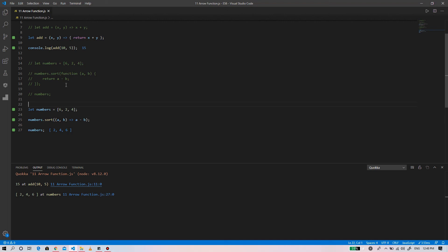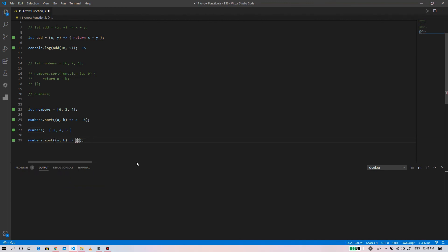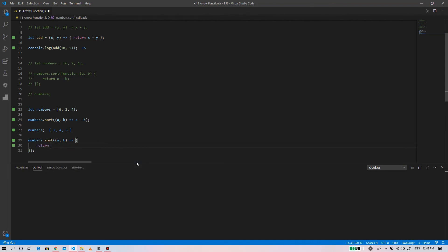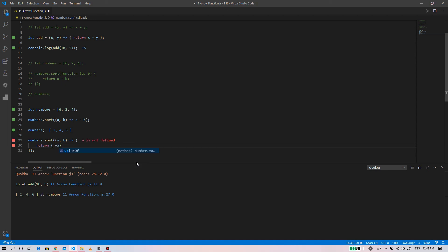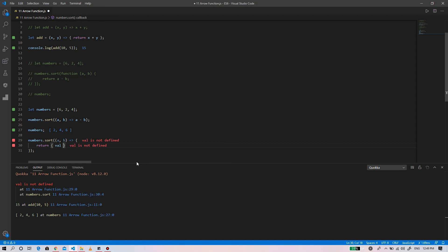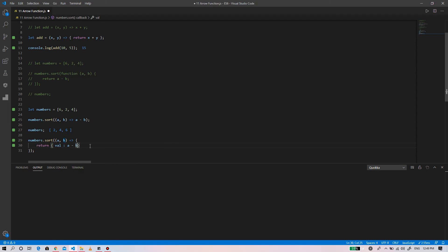Similarly, if you are dealing with objects, you can directly return object literals using the arrow functions.